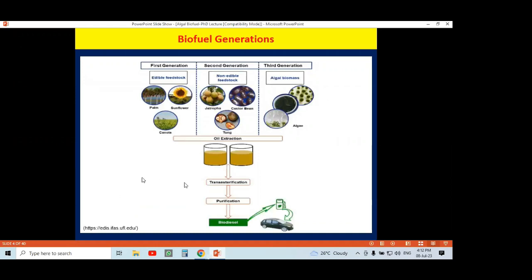Before algae were considered as an alternative source to fossil fuels, people tried different organisms. There is first generation biofuel, second generation biofuel, and third generation biofuel which includes algae. In first generation biofuel, most edible food stocks were used — palm, sunflower oil, canola oil, and other edible plant seed oils.